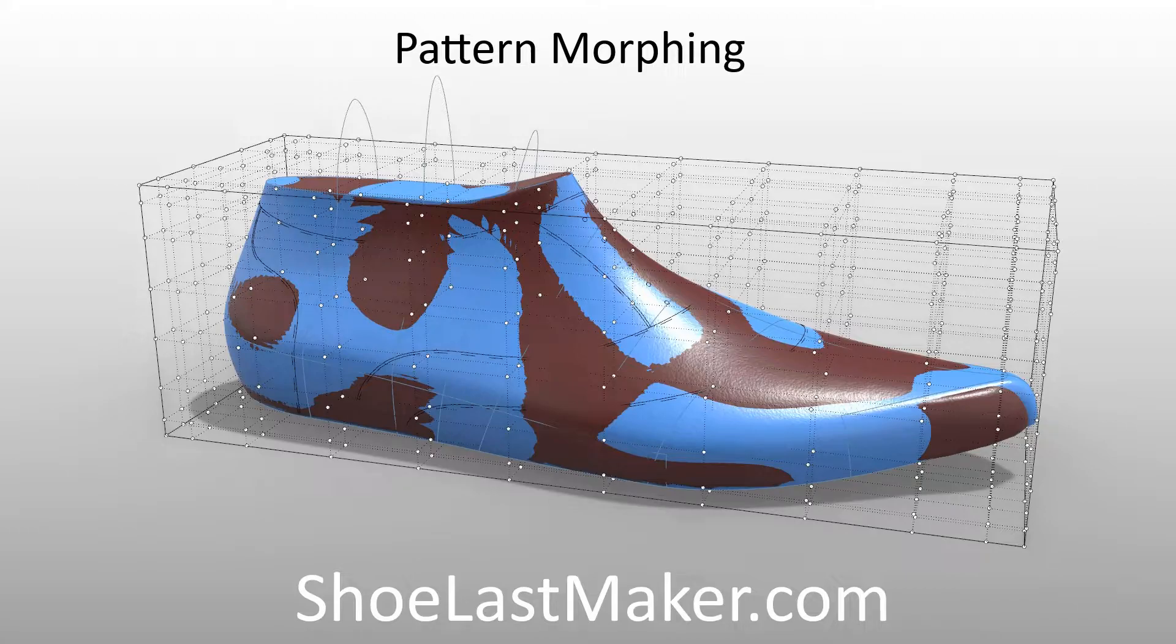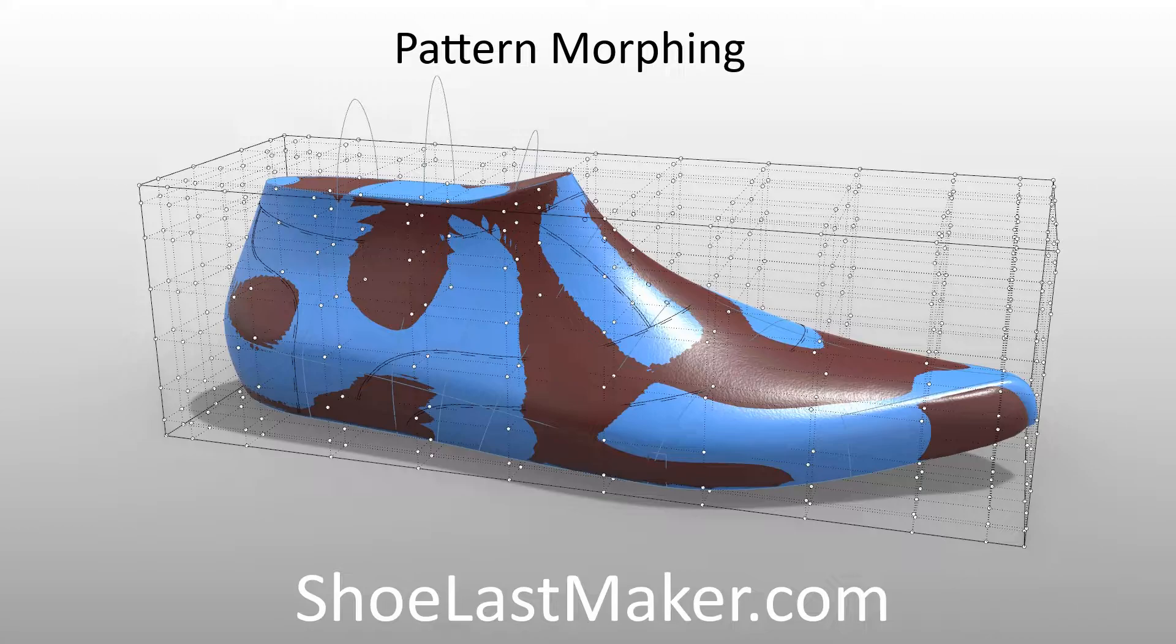This shoe last maker tutorial covers morphing of shoemaking patterns from one shoe last to another. Morphing is a new capability in the latest version of shoe last maker. It allows for the mapping of geometries from one shoe last to another.